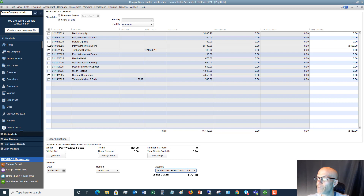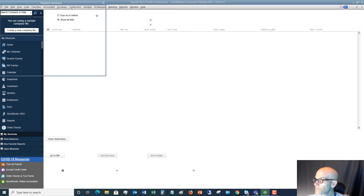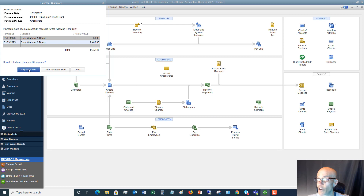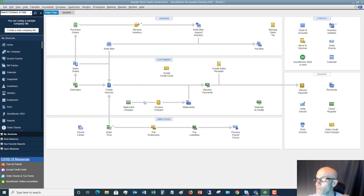We've got our bills checked, so we're going to hit Pay Selected Bills. Now we have paid those two bills with the credit card.